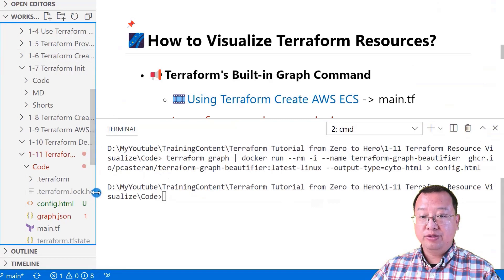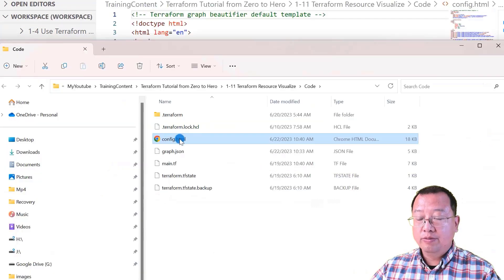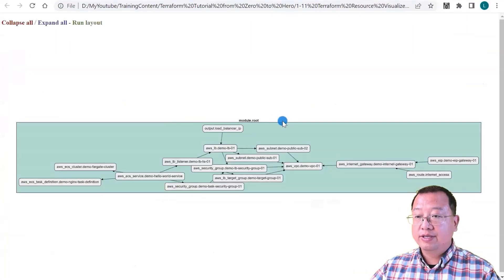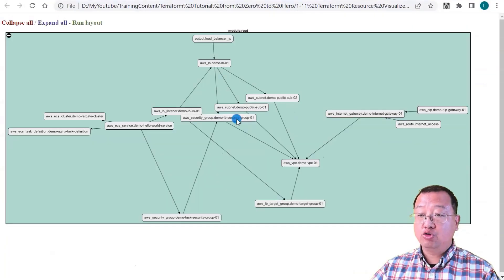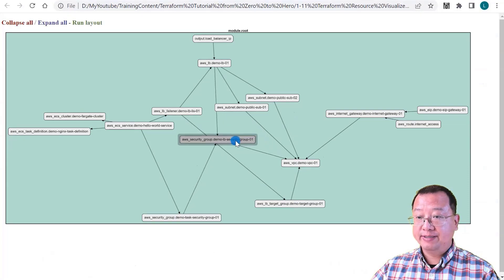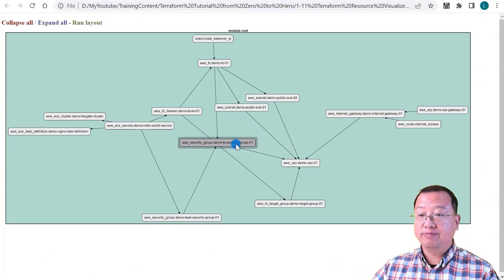Check the output file and open it. You can see it's much better, right? We can drag and drop to improve the layout format.